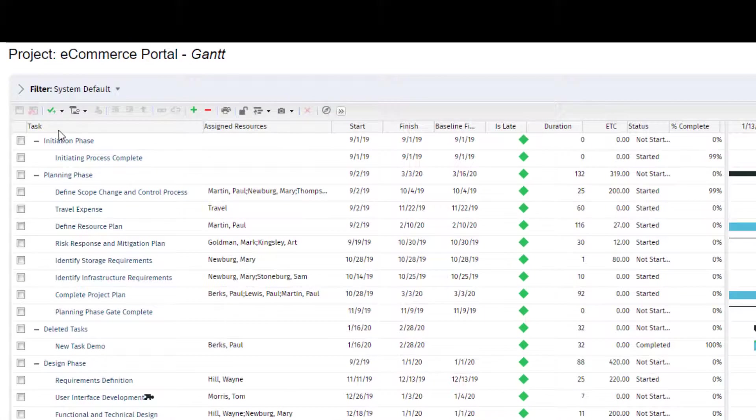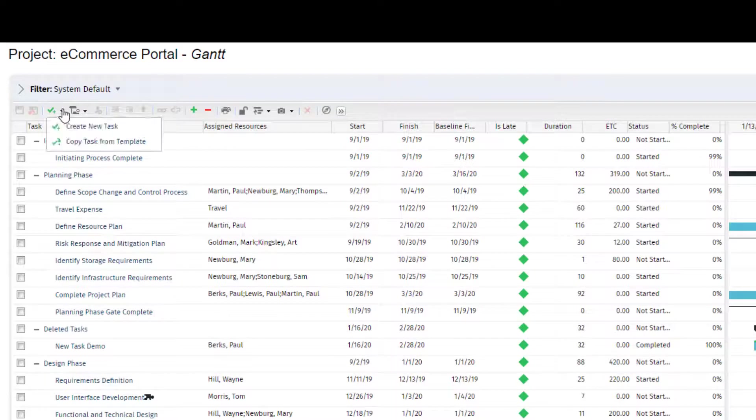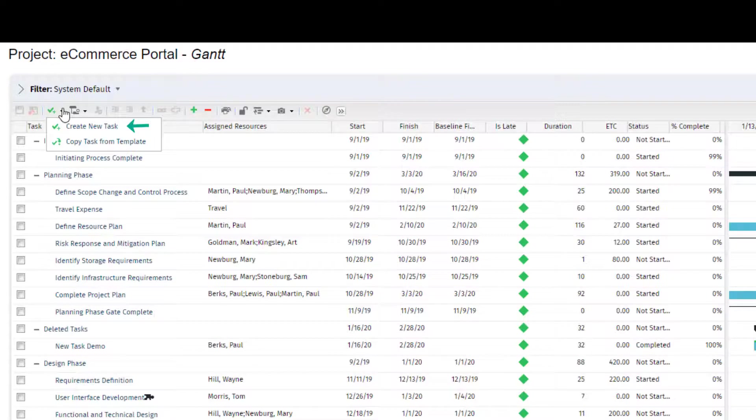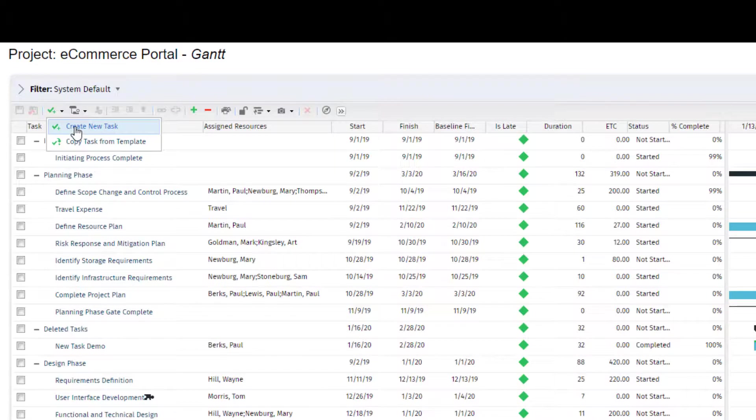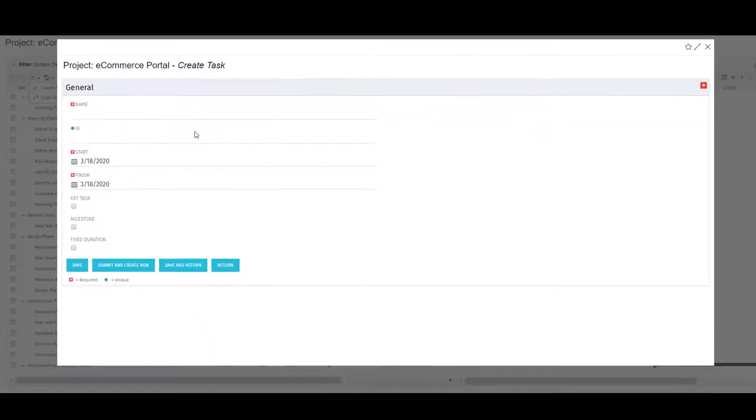To create a new task, click on the check mark icon. This gives two options, manually create new tasks or create tasks using a template. The latter option allows me to copy tasks from a template and place them on my project. For now, I'll opt for the manual create option.